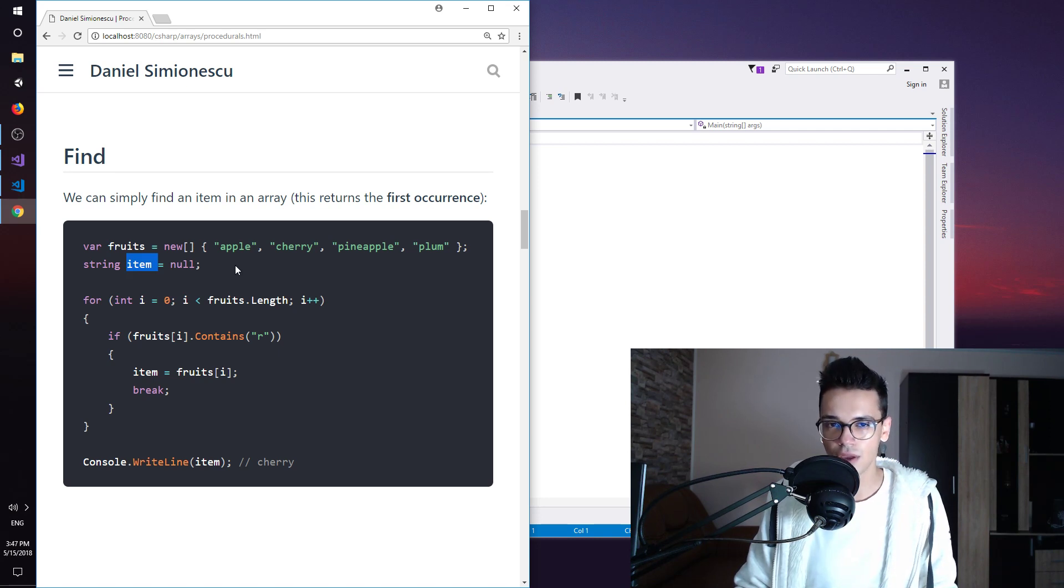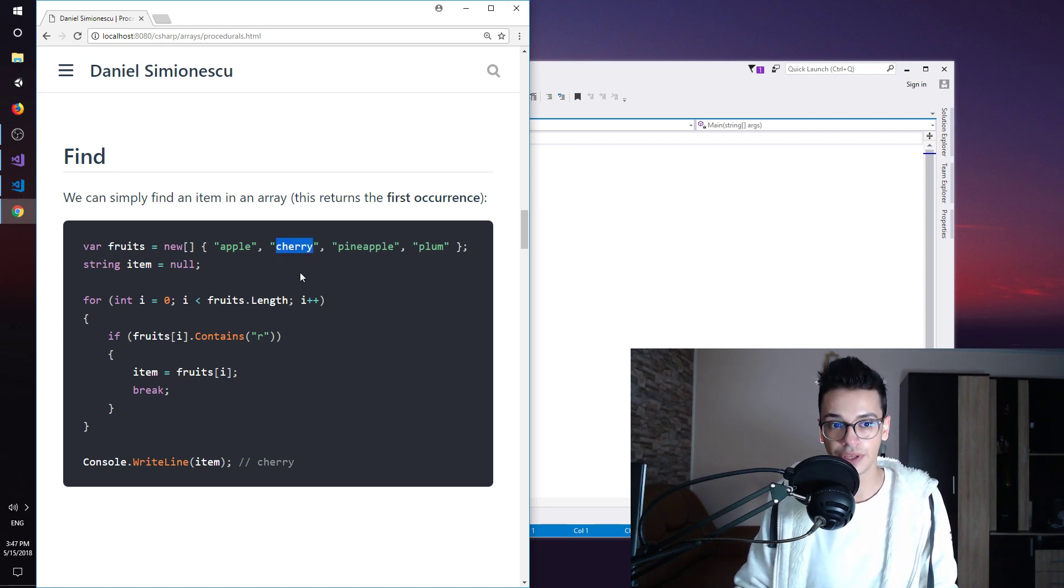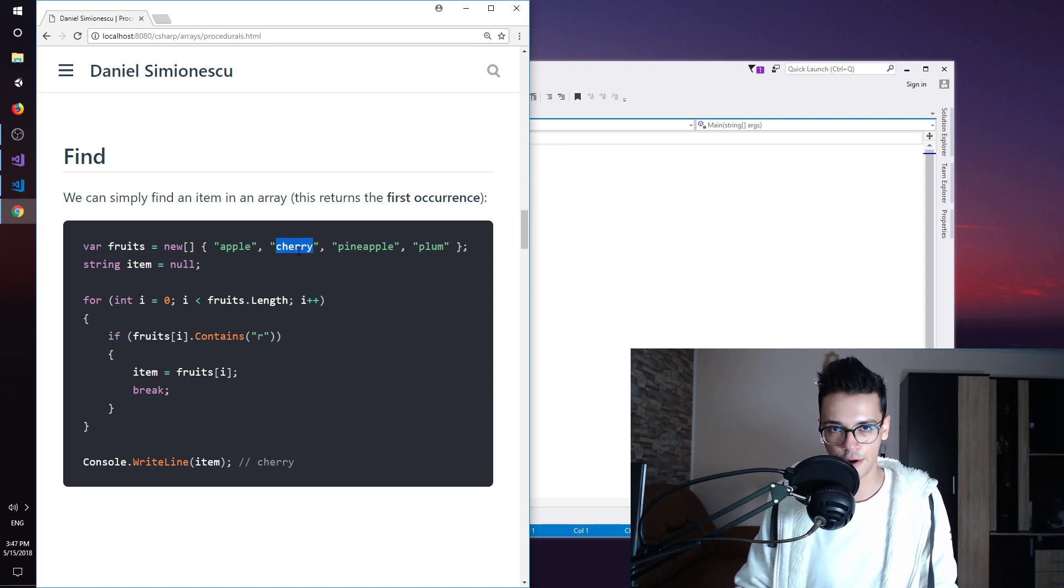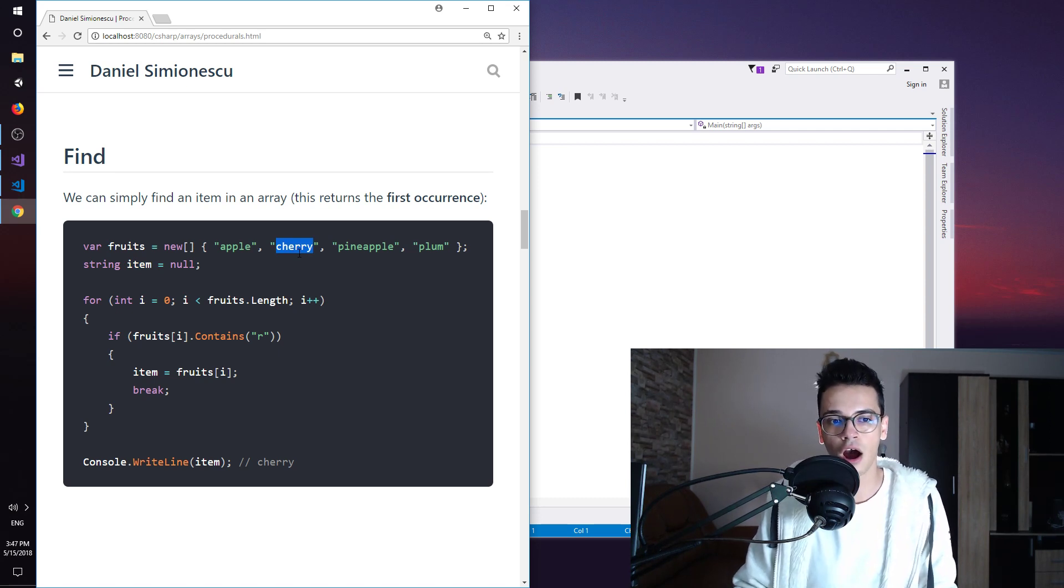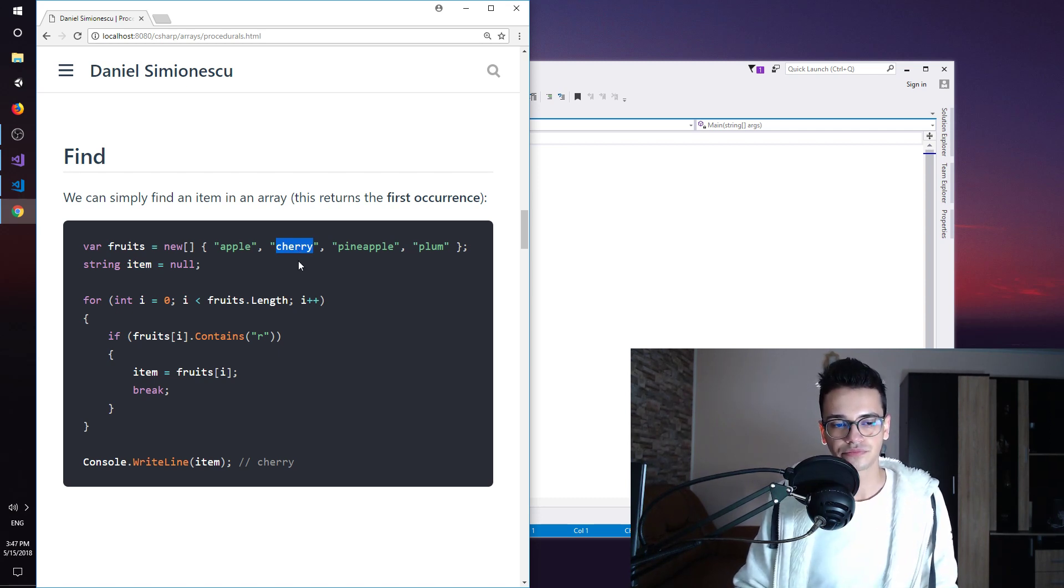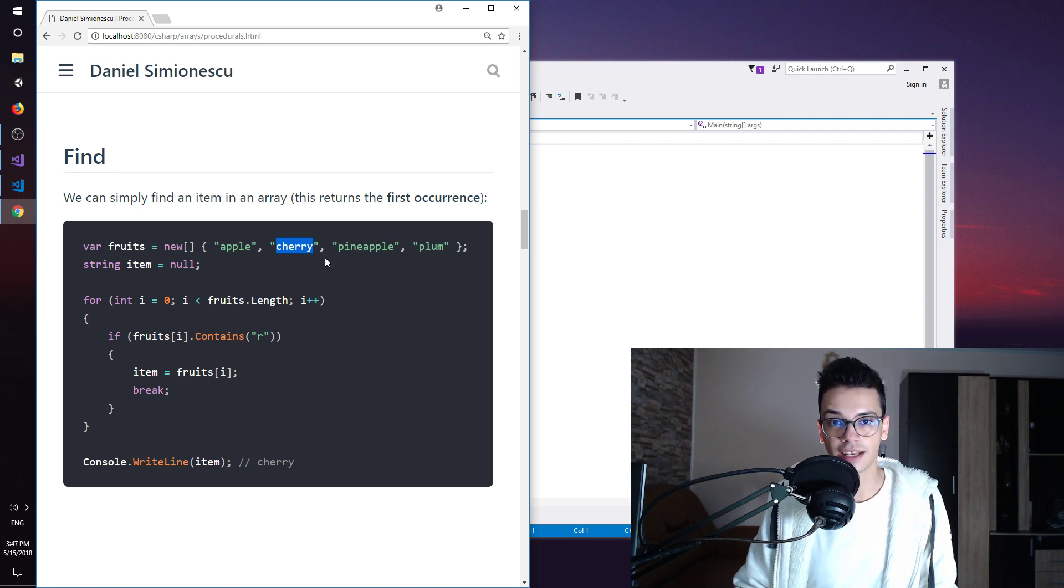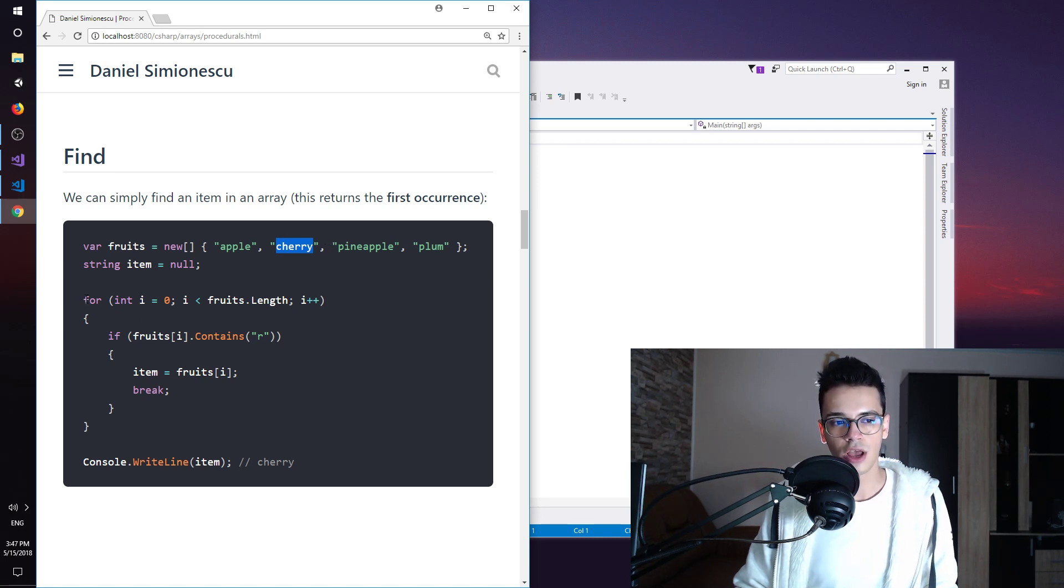But in our case we have cherry and cherry indeed contains at least one R. So because of that we are going to find this one.